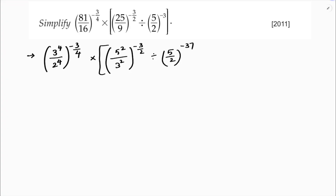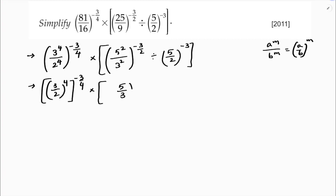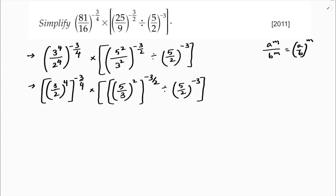So here, using the rule a power m by b power n equals (a/b) whole power m, we get (3/2) whole power 4, and whole power minus 3 by 4, into (5/3) whole power 2, whole power minus 3 by 2, divided by (5/2) whole power minus 3. Next, 4 and 4 will cancel, and 2 and 2 will cancel.